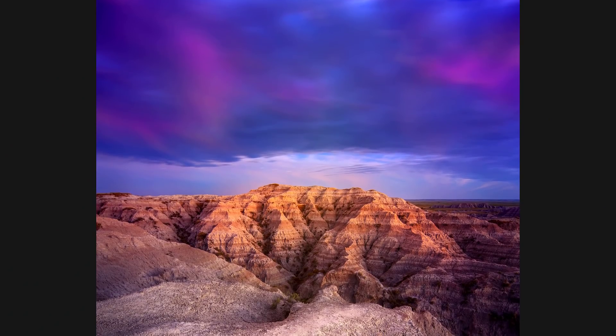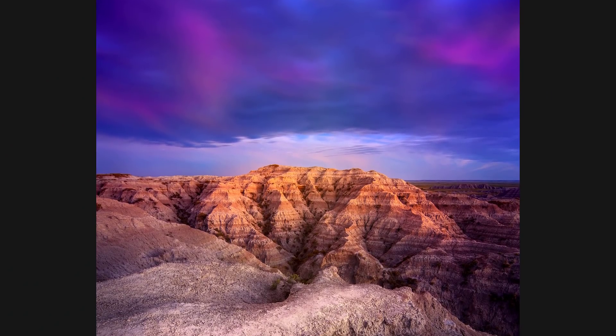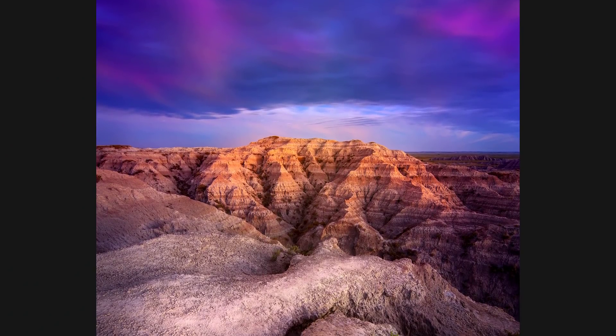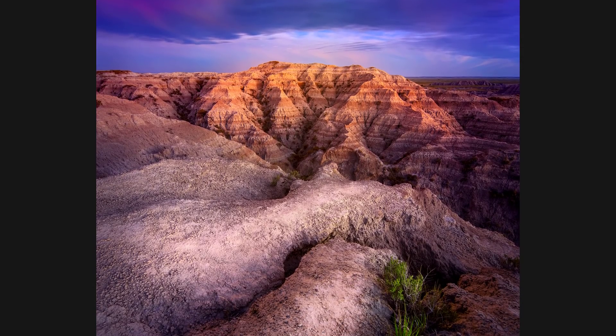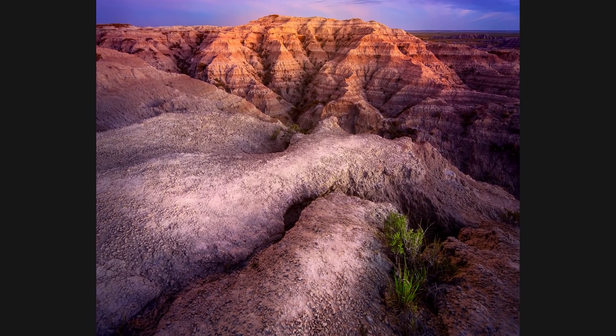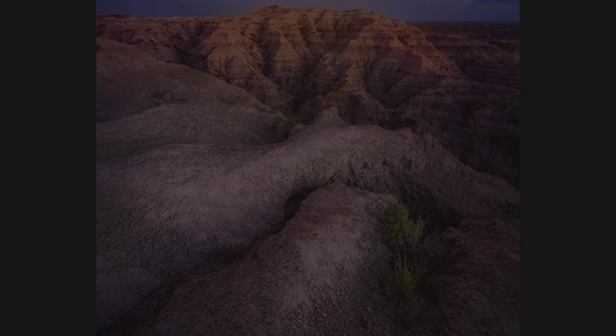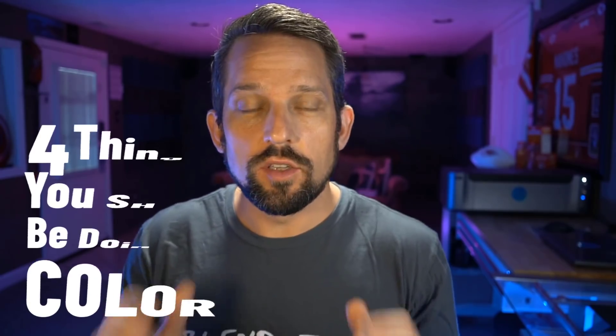So I was recently working on this photograph and I loved what I was receiving from the colors. And most of it came from Adobe Camera Raw. And as I was building this image, I was thinking to myself, man, I've got to share this with you.